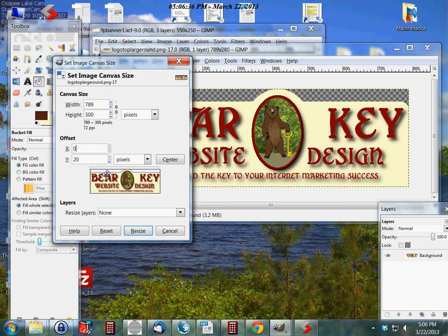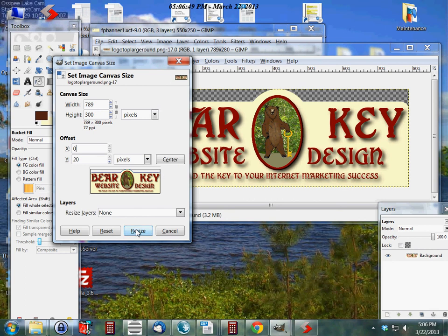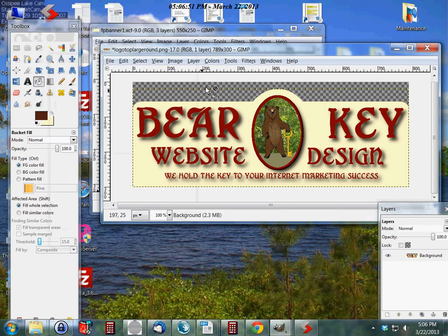Okay, so now our image has shifted down inside the canvas and we have that space up at the top of 20 pixels which has been added. We click here to resize.